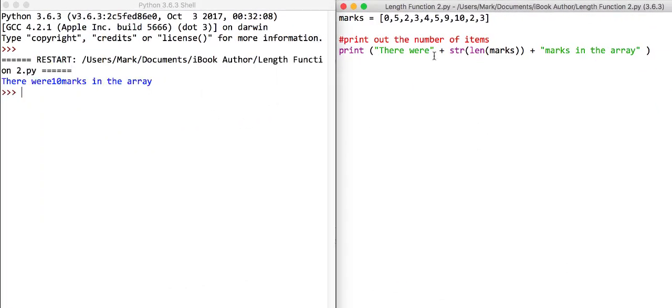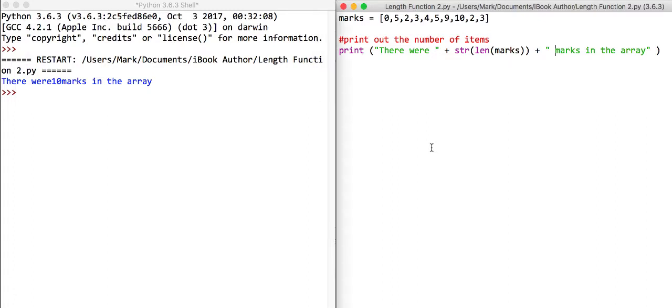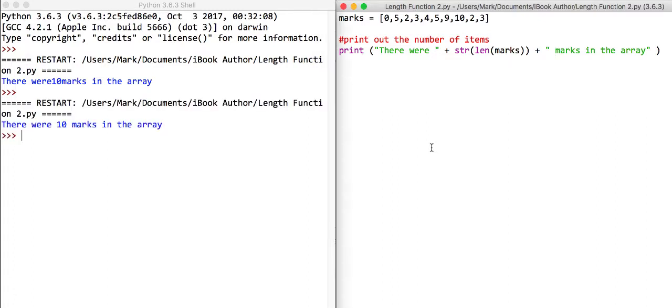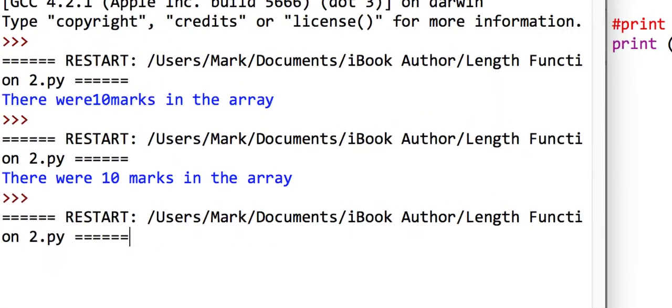Now remember, we can make it a little bit more user friendly just by putting spaces there. And if we just rerun that, there are 10 marks in the array. Now the good thing about this is if I go and add a new value, so if I just save that and rerun it, we're now getting there 11 marks.